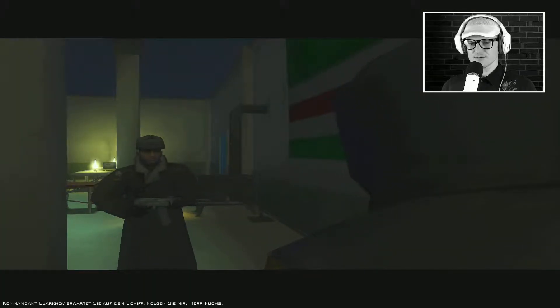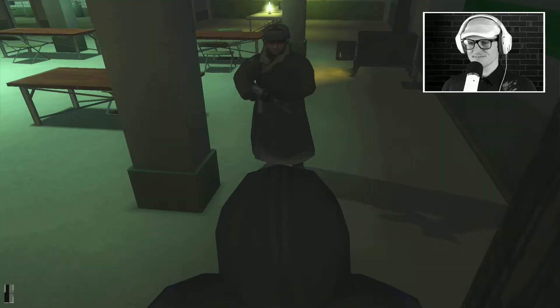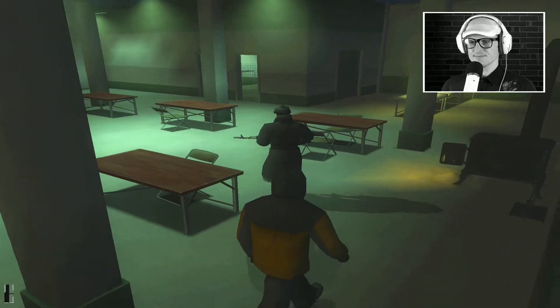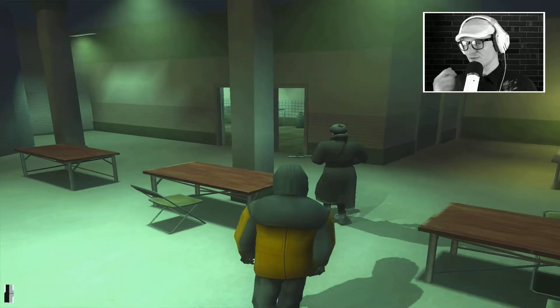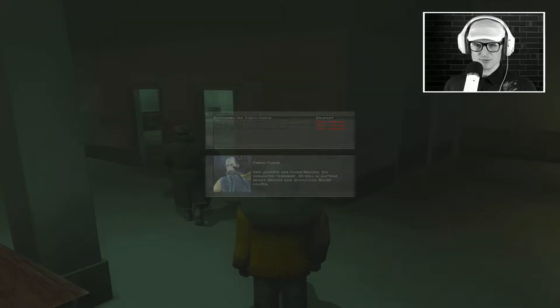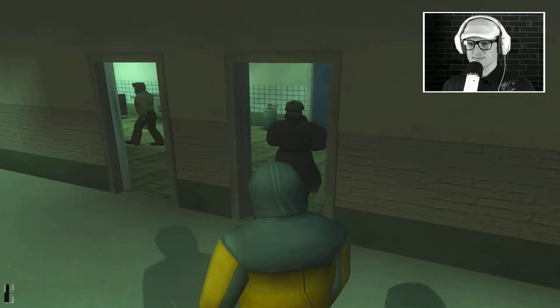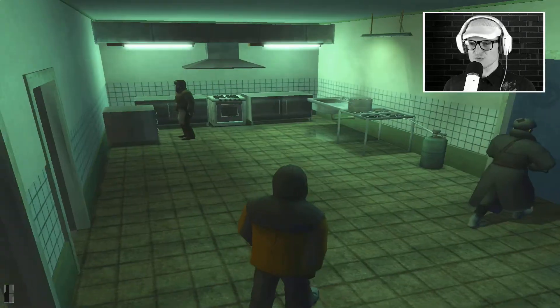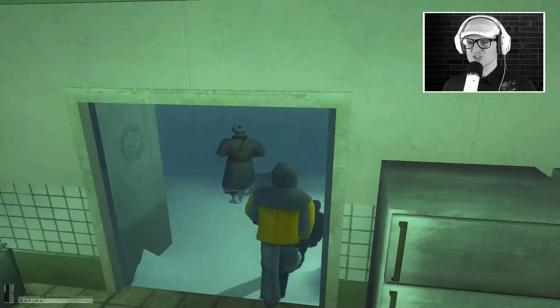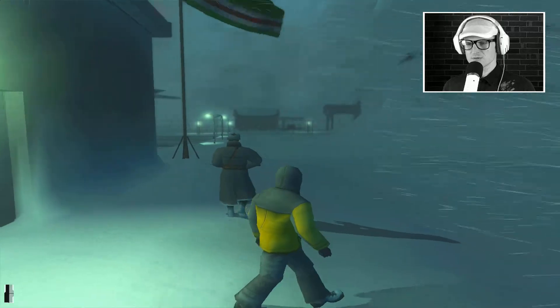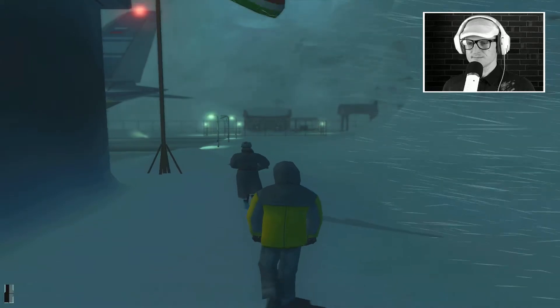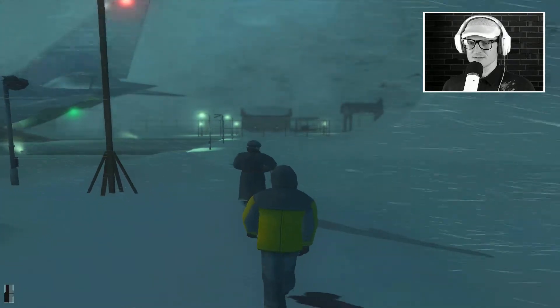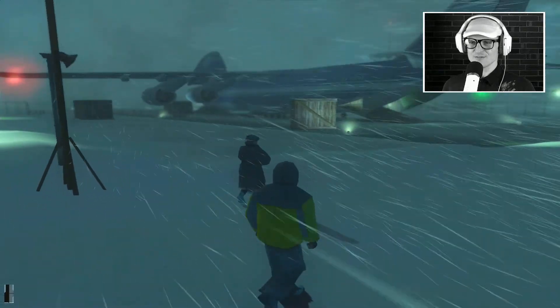Kommandant Biakow erwartet Sie auf dem Schiff. Folgen Sie mir, Herr Fuchs. Na klar. Danke, Soldat. Wir hätten mit dem Kochfeuer reden müssen, oder? Nicht gut. Steht das hier als Ziel richtig? Nee, nicht wirklich. Ein Glück weiß ich, was zu tun ist. Wir müssen eine Sprengladung besorgen und einen Strahlenschutzanzug. Super immersiv, oder? Ich liebe den Soundtrack von Hitman. Und ganz besonders den von Hitman Contracts.